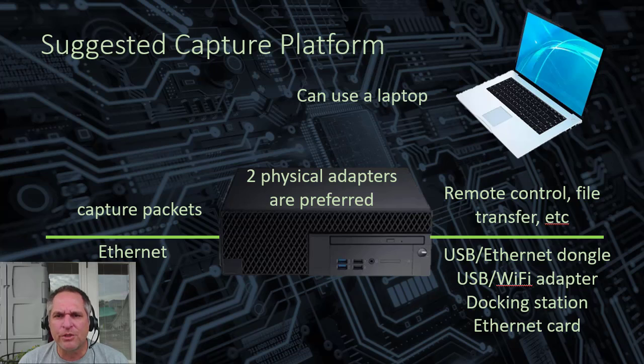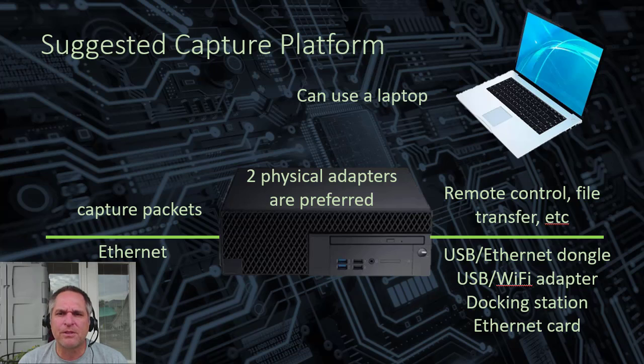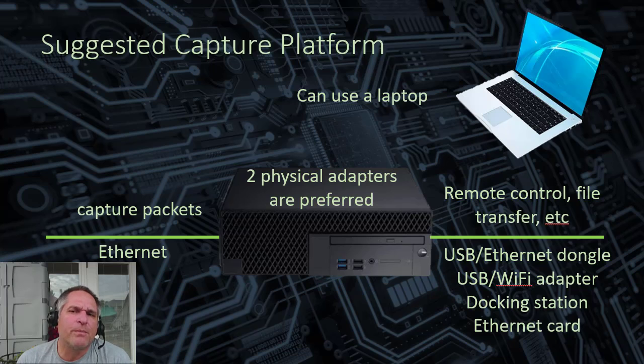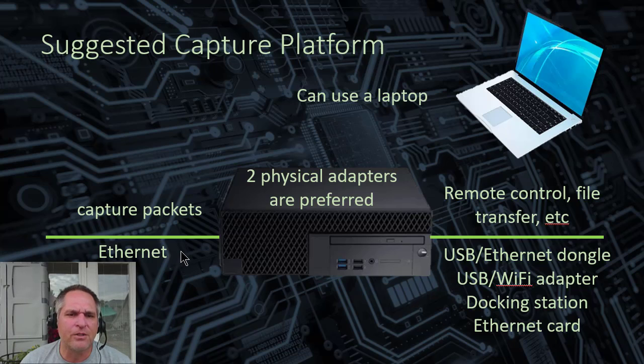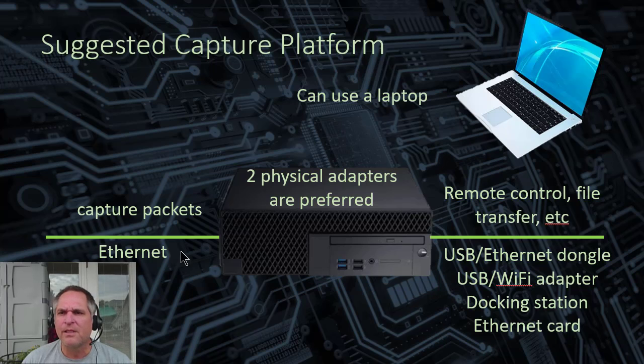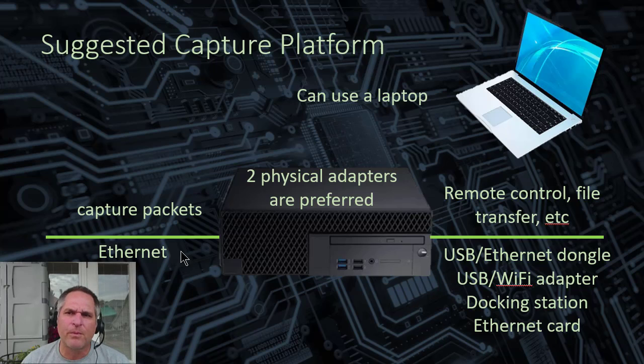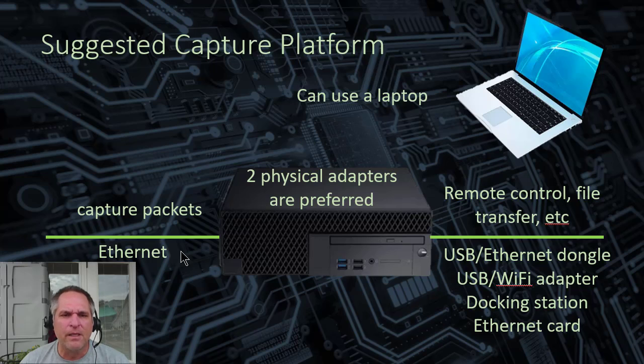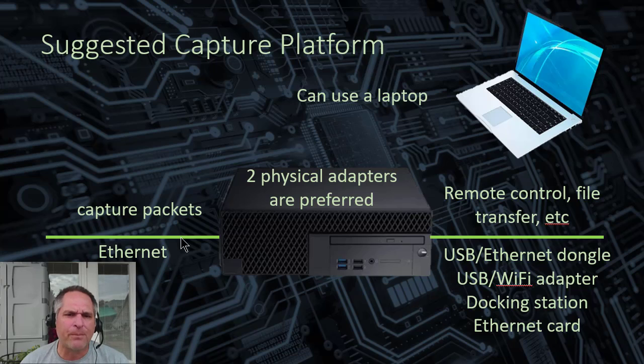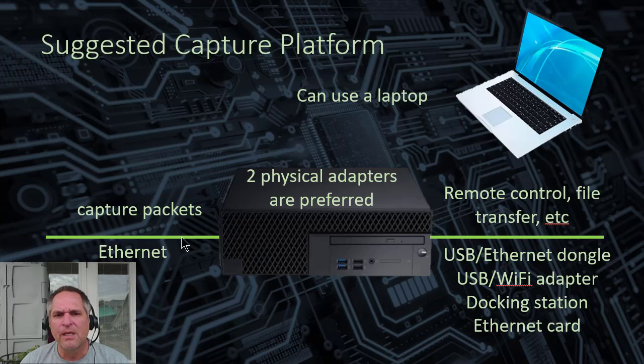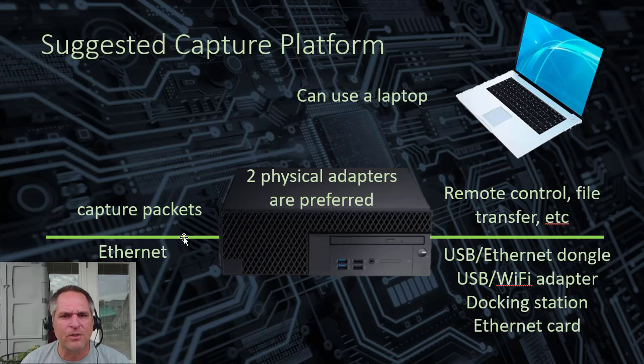I do encourage you though to make sure you have at least two adapters. It's a preference for me, but it makes a lot of sense. So for example, this adapter does all the heavy lifting. It's your capture packet port. It could be called an analysis port, a monitor port. Every vendor's got a different name. It doesn't matter. It's the port that does the capturing. So this could go into a tap. This can go to a span or tap port, port mirroring, or whatever you want to do. That's the port that does all the work.